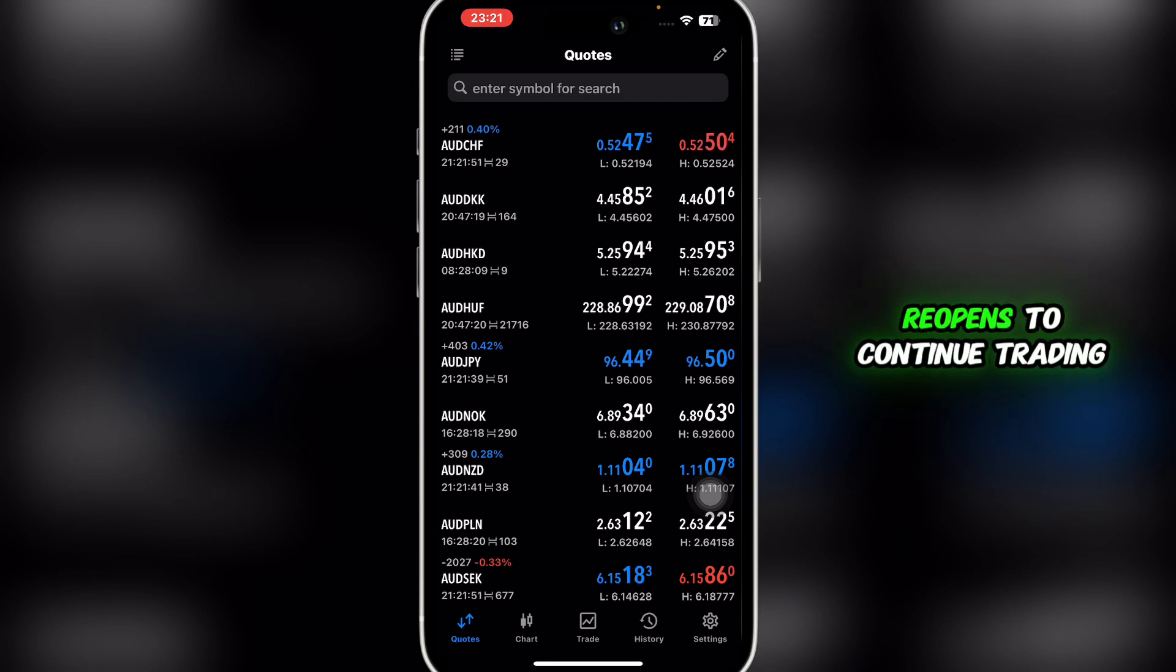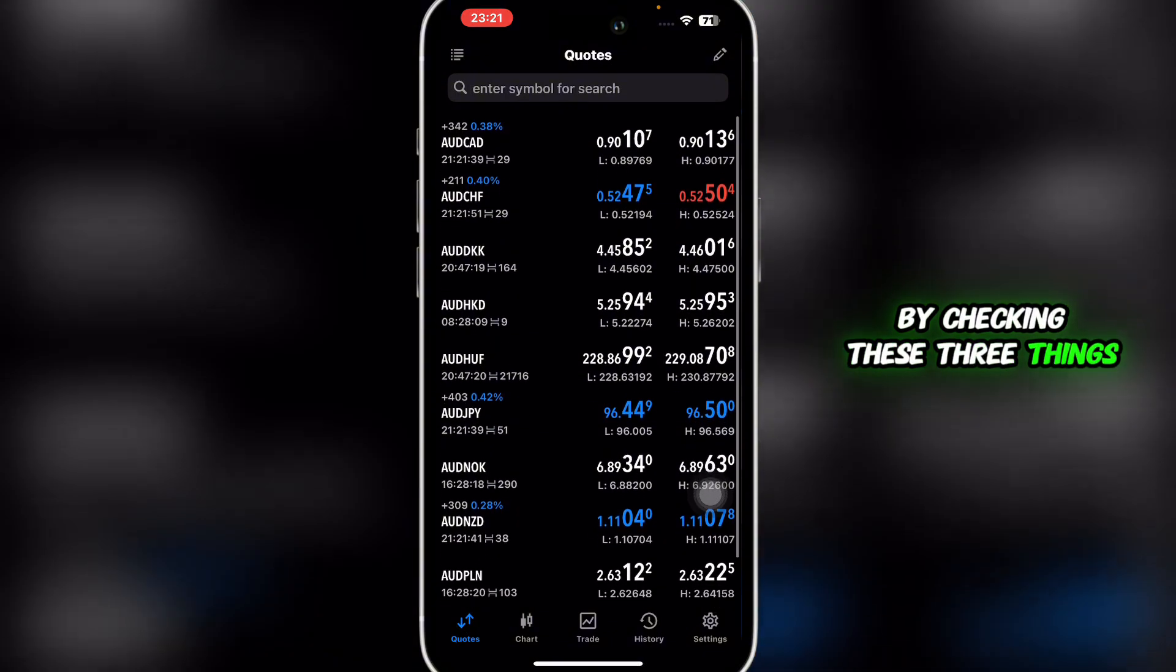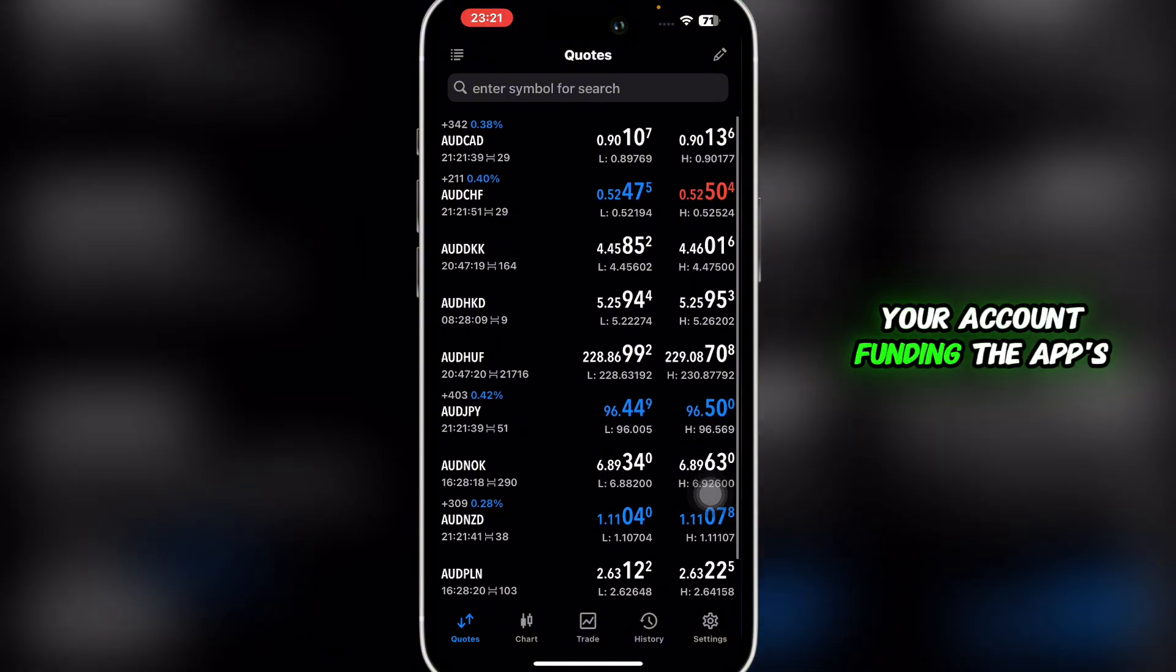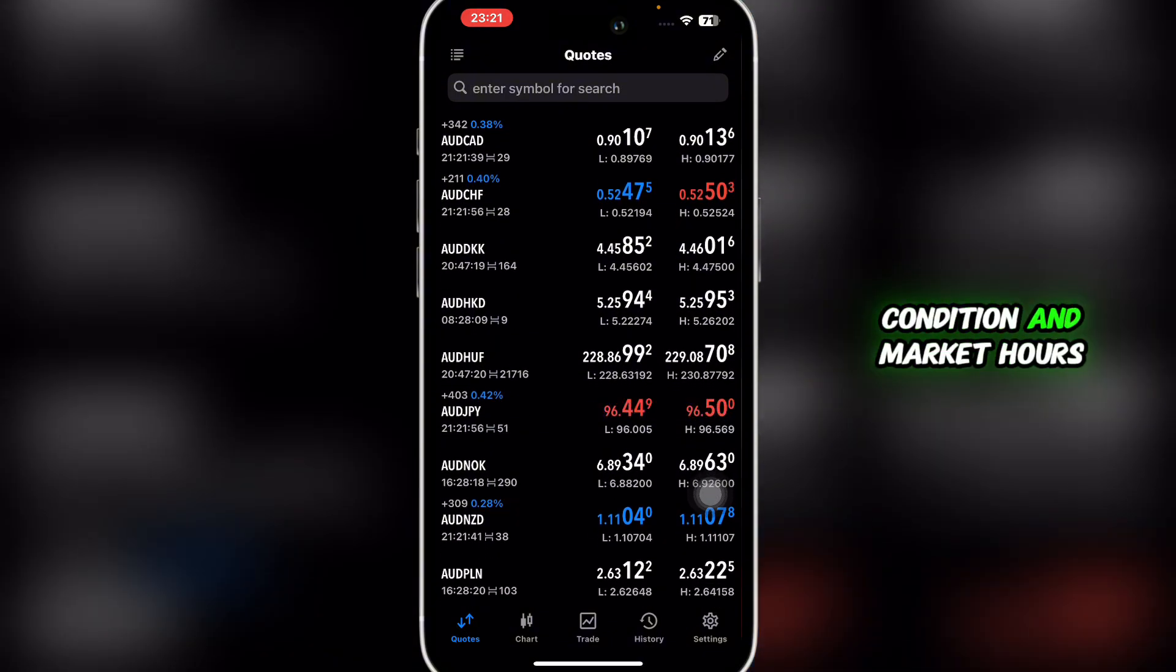By checking these three things - your account funding, the app's condition, and market hours - you can usually solve the trading disabled issue on MT5 very quickly.